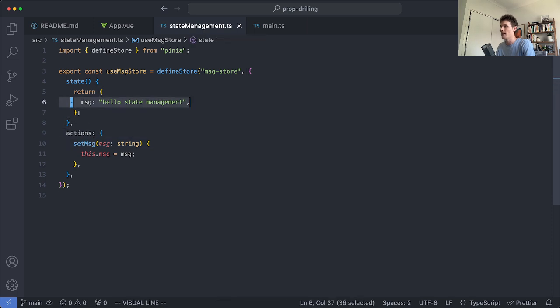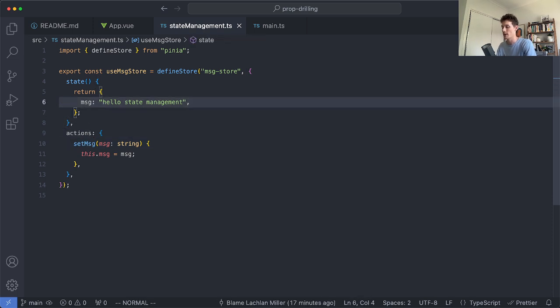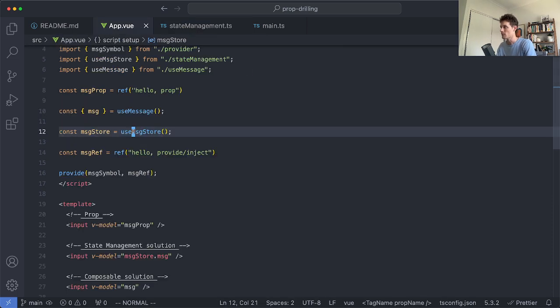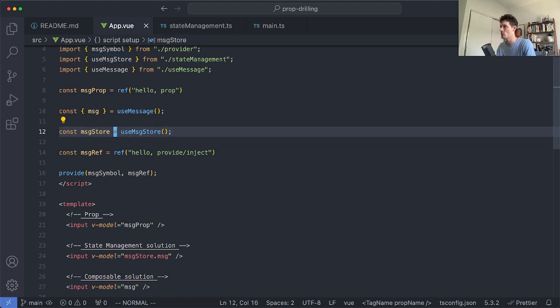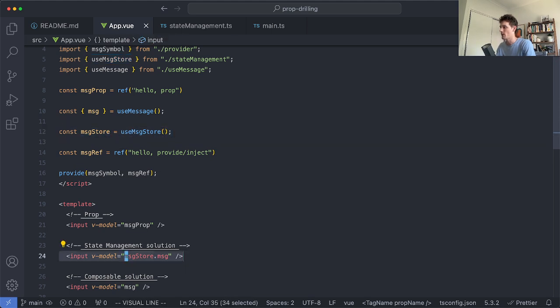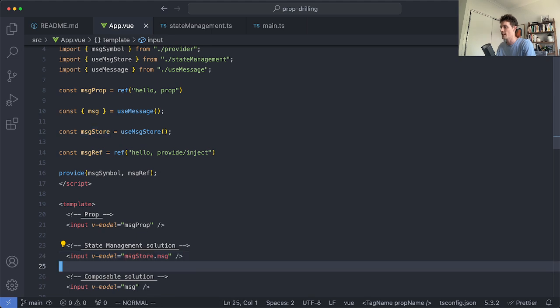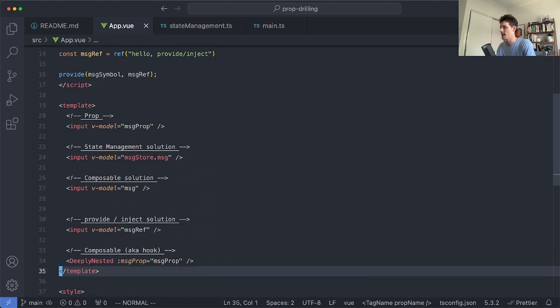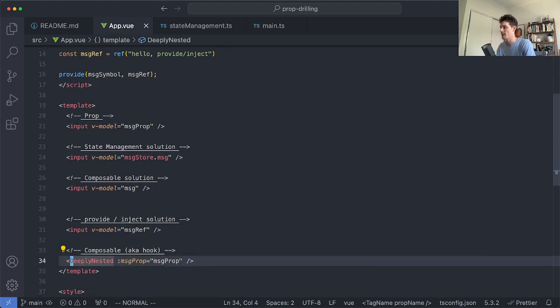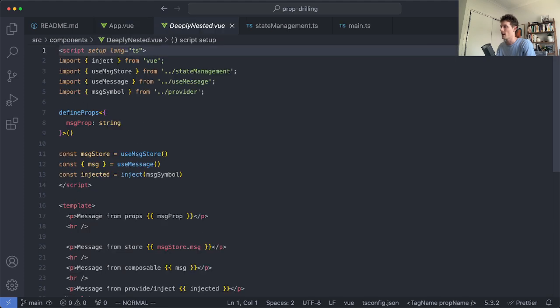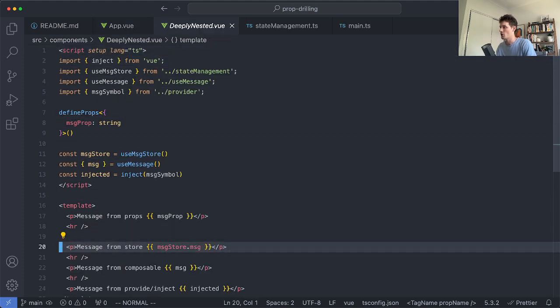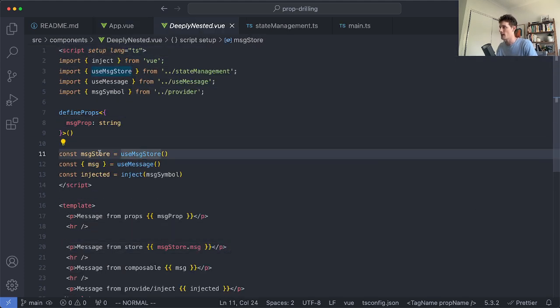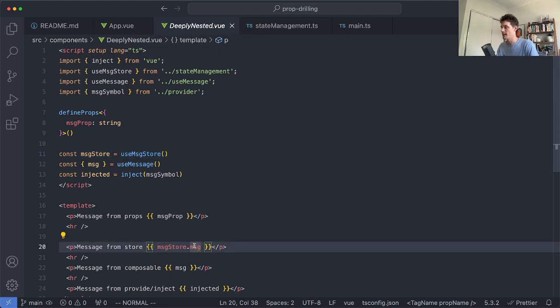In Vue you can just mutate these values directly so that's what I am doing here. If we go ahead and take a look at this I say use message store then I simply go ahead and pass that one to my input to be able to mutate it and down here I'm going to pass it to my deeply nested component. If we go ahead and have a look inside of here I just go ahead then and say use message store again then I grab my value. It really is as simple as that.